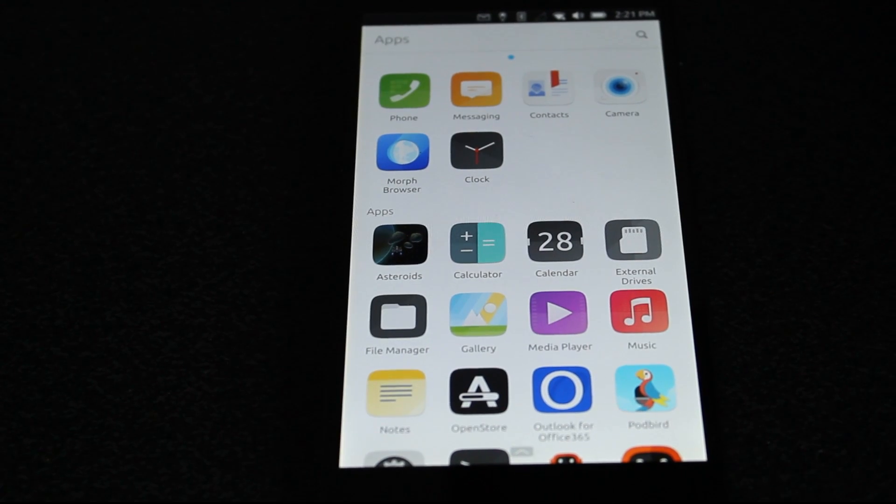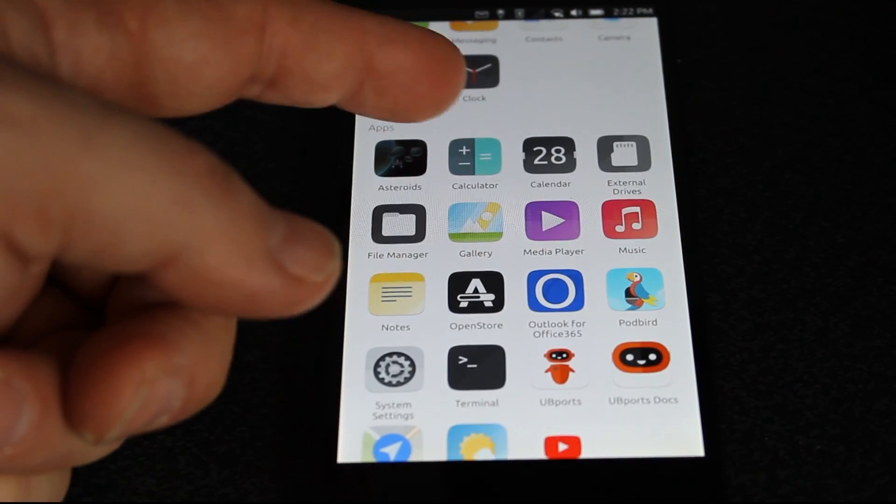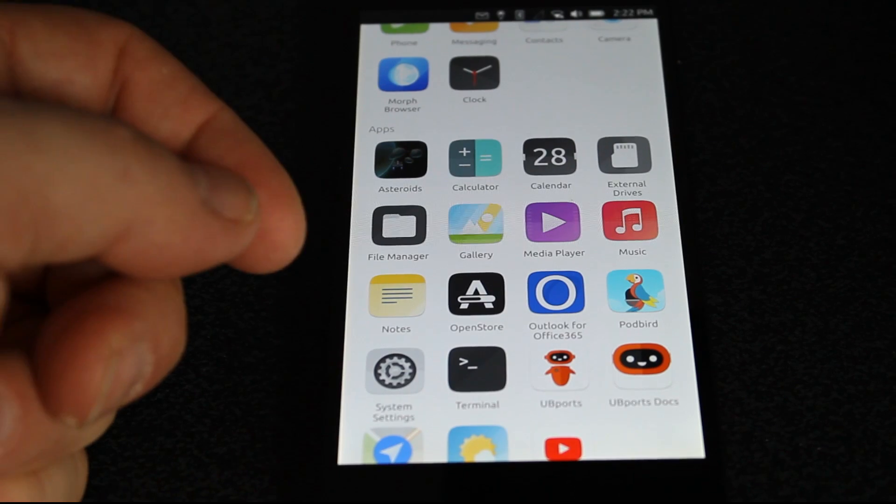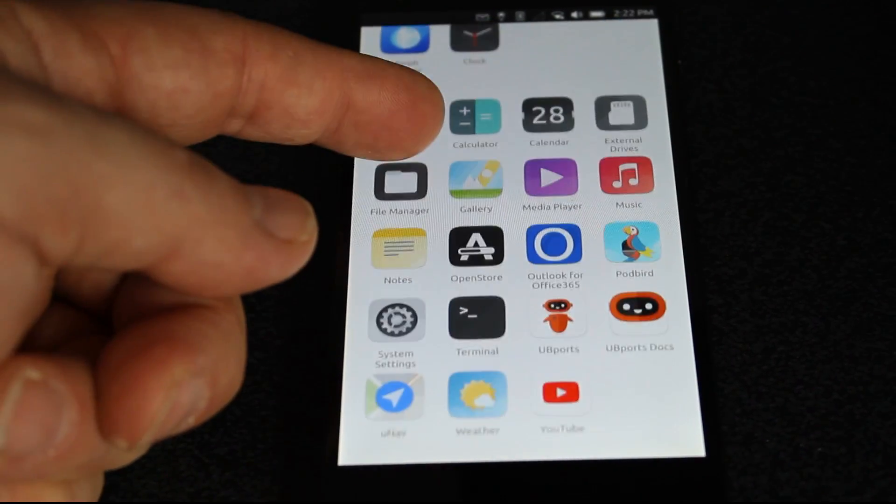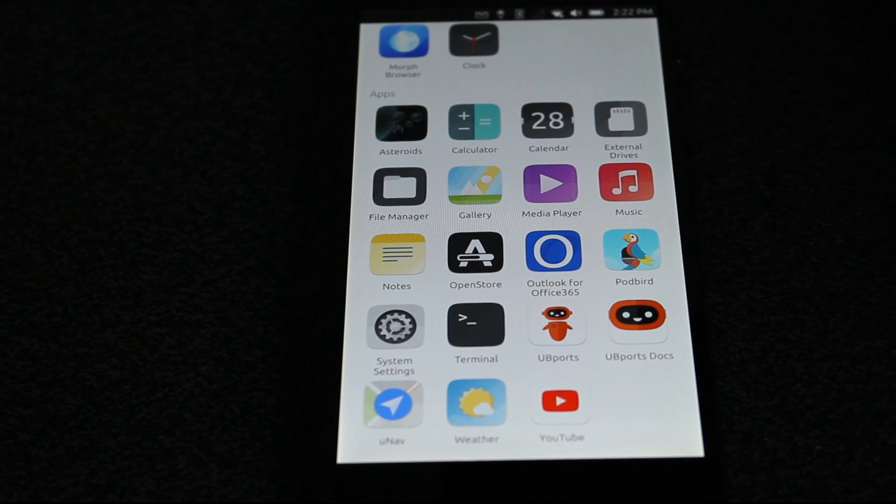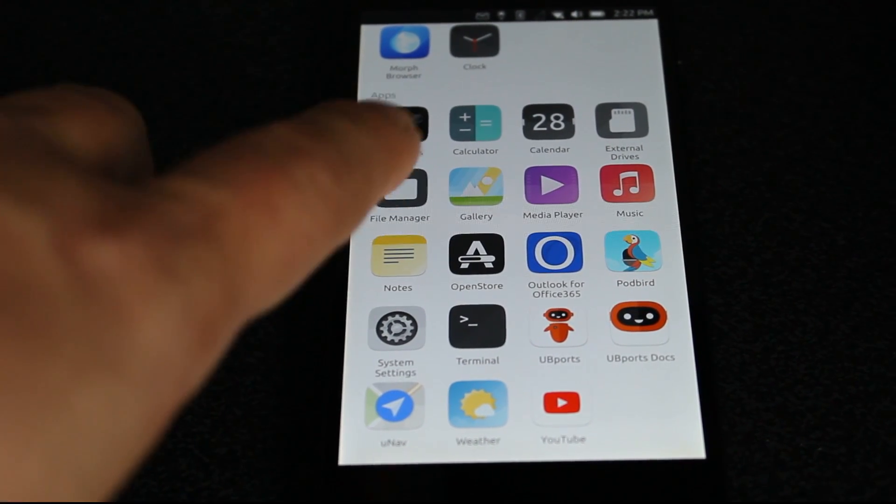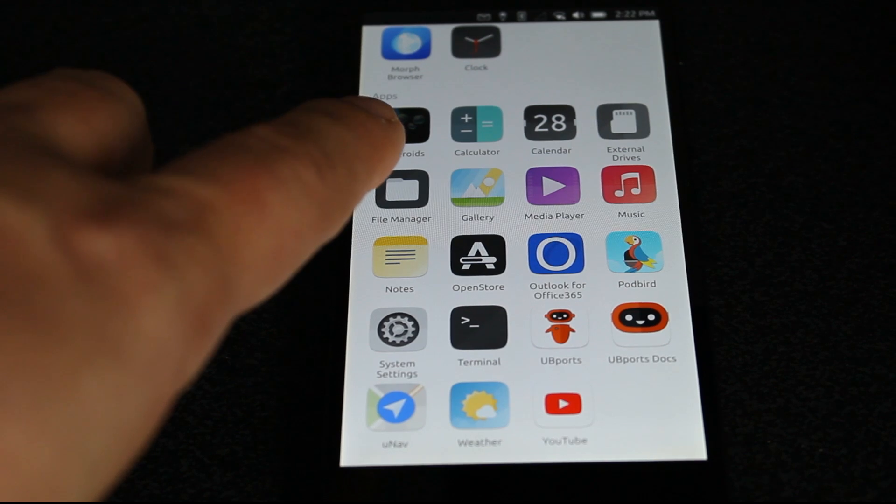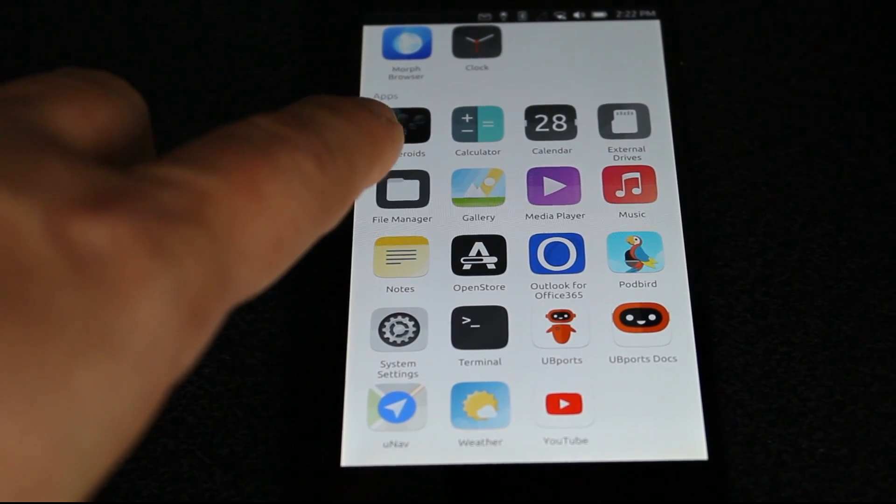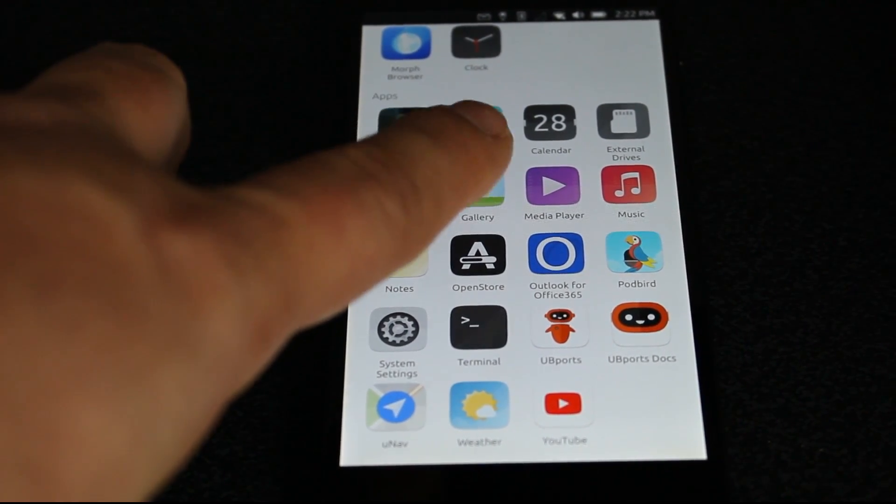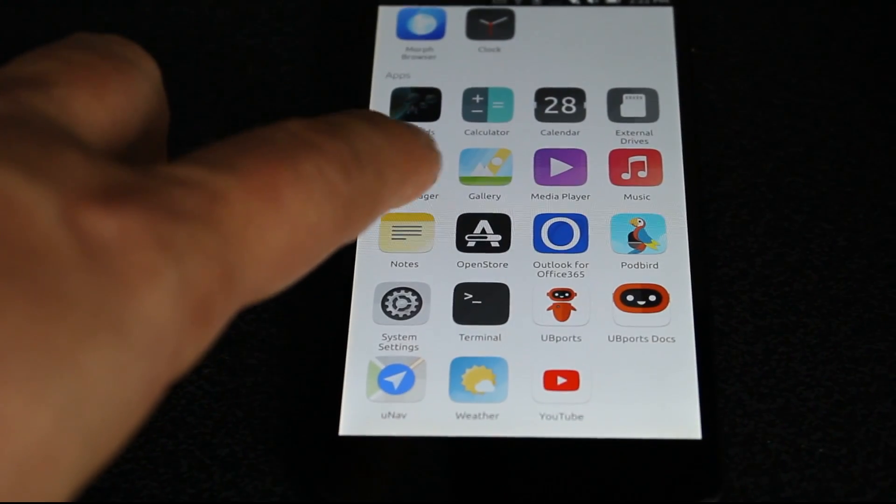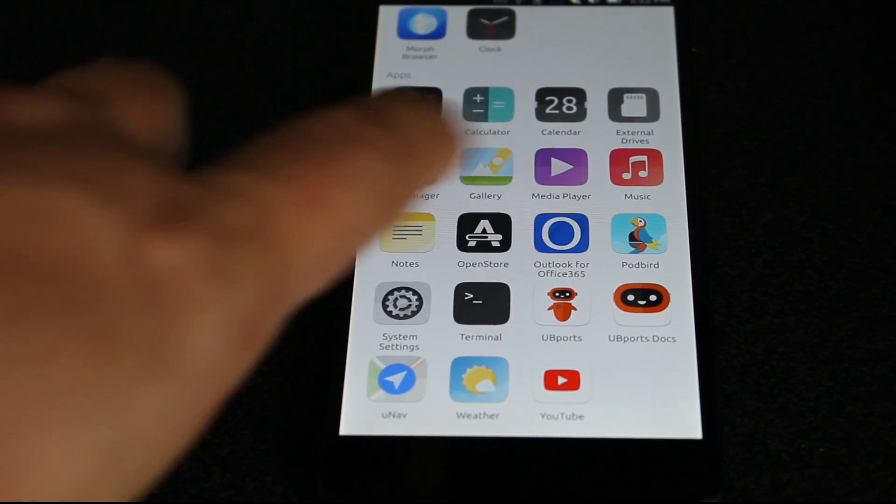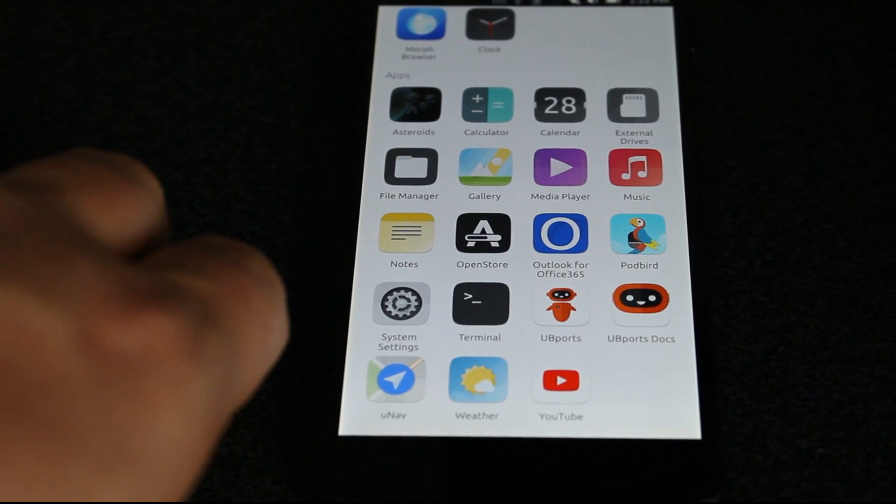You can get back to your main applications here. A little game called Asteroids, you've got a calculator which of course we need, you've got calendar for your events, file manager, gallery for your pictures. Now you're going to have a hard time taking any video or doing any selfies, that's what the kids call it these days, with your phone, but that's there. You've got your media player, music, which you can load on there.